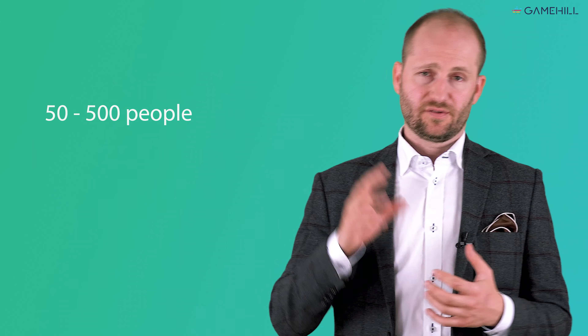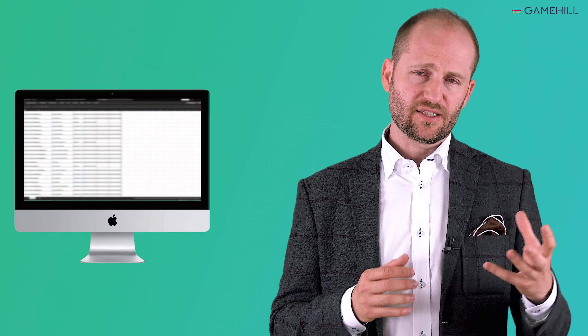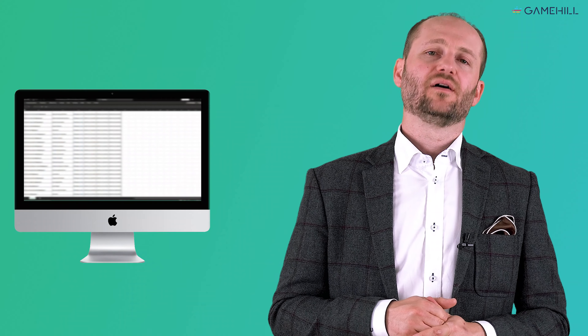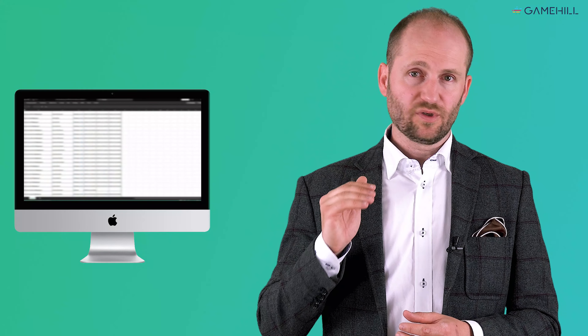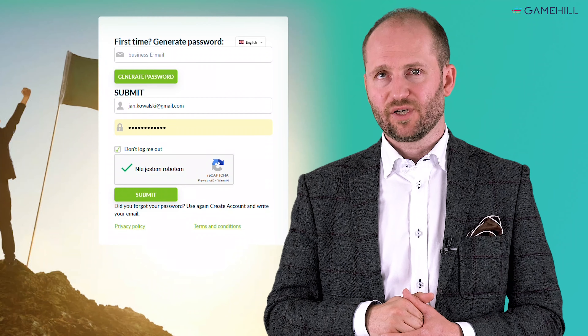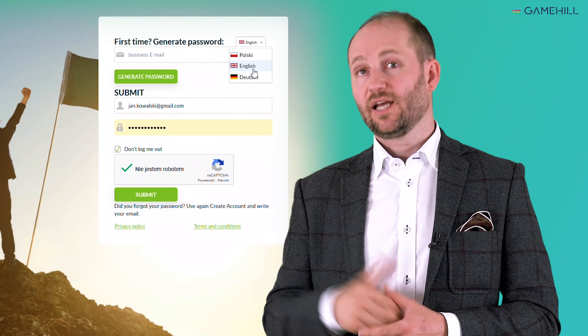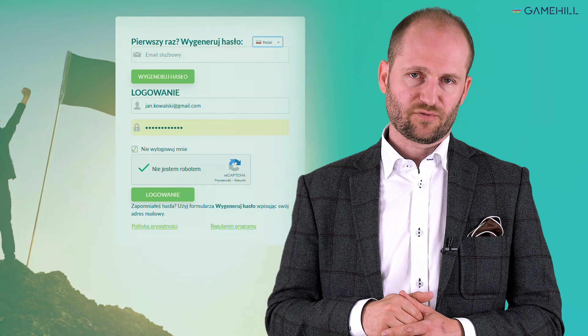In many projects, especially those between 50 and 500 people, we use a whitelist — a list of employees where you say: these are my people, could you make sure that if any of those people try to register on the platform by entering their email address, they will be let in. And if someone else puts a different email address, they won't get on the platform.